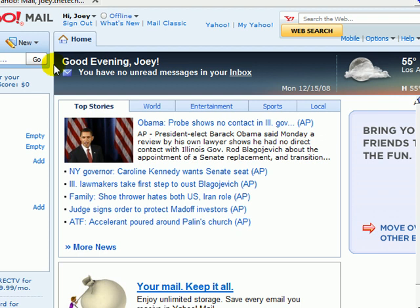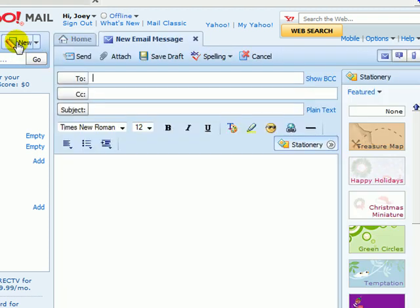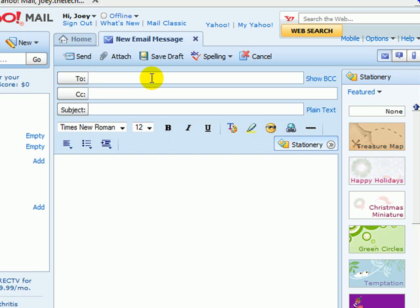To send a new email message, click this button here. Here is where you type in the email address of the recipient. You could type in multiple ones. Separate them with a comma.